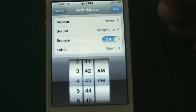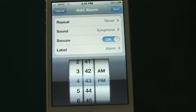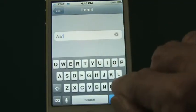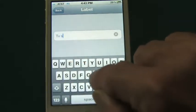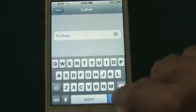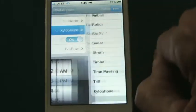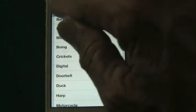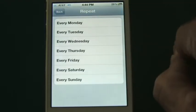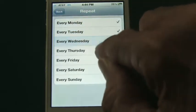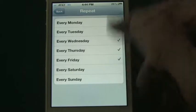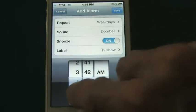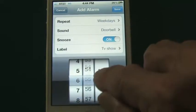For example, if you wanted to be alerted for your favorite television show that comes on at 7 o'clock PM, you can label it — so instead of 'Alarm' you could say 'TV Show' — then click Done. Then you select your sound, just like the last screen. I'll select the Doorbell sound this time. You also have a Repeat option — you can have it repeat every day, on weekdays, or just on weekends. It's a very flexible menu.